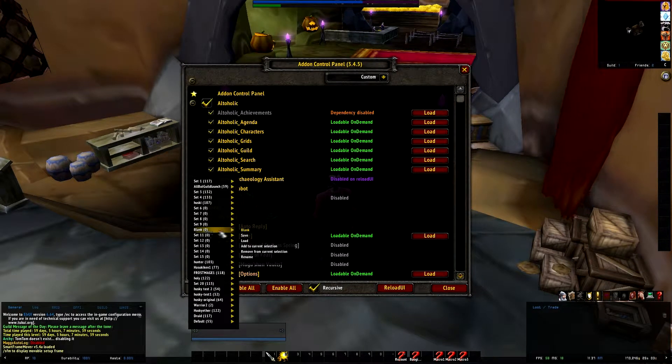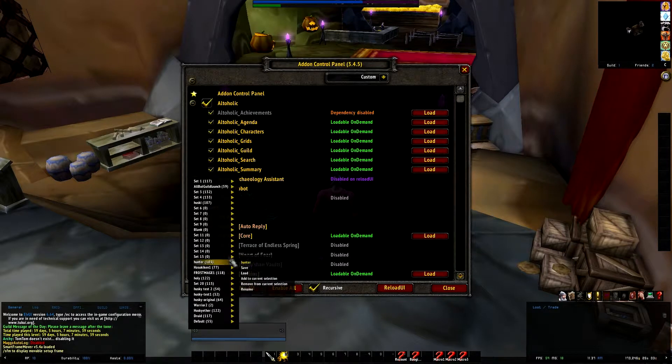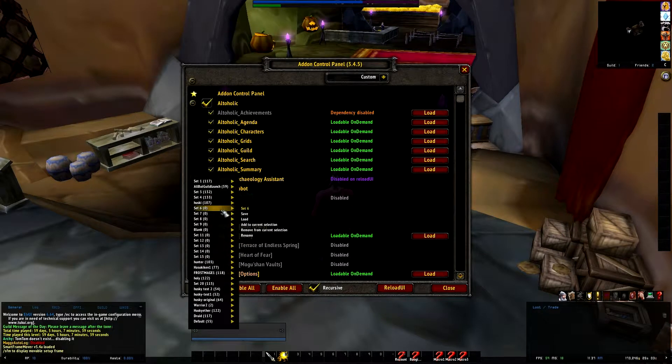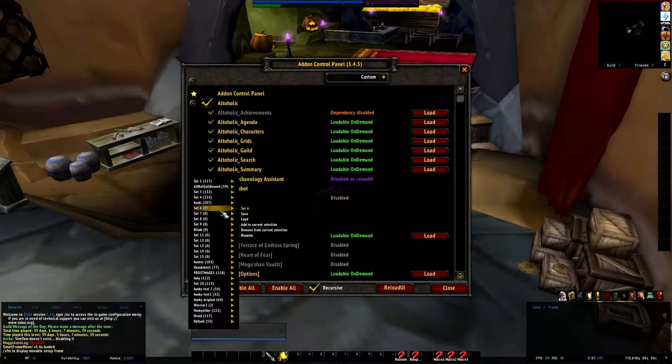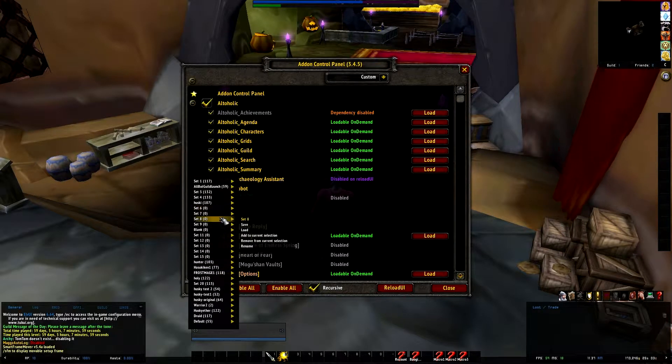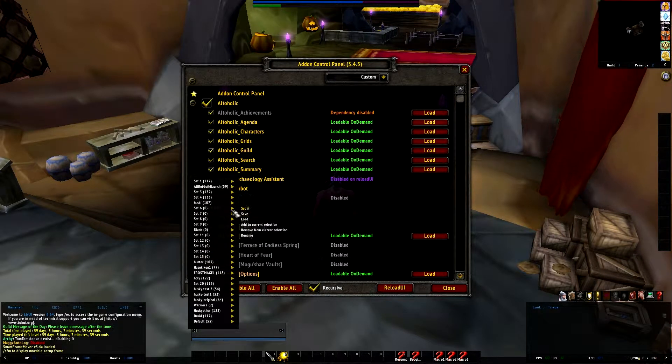The interesting thing about Add-on Control Panel is the sets. You can create sets of add-ons for different activities or different characters.